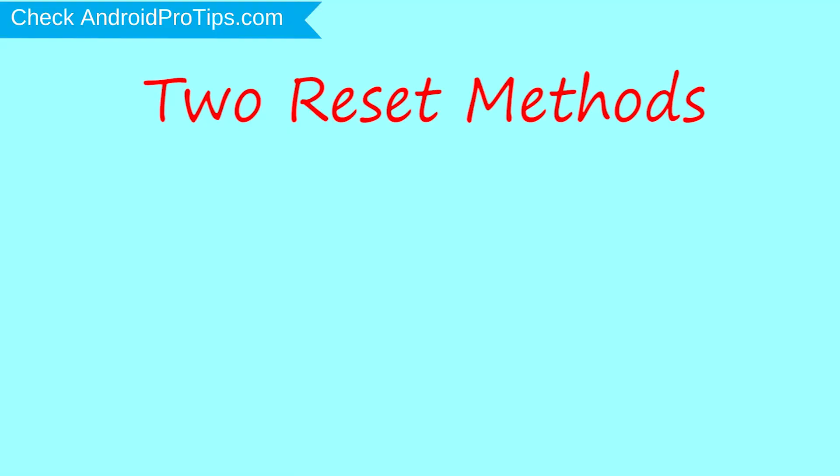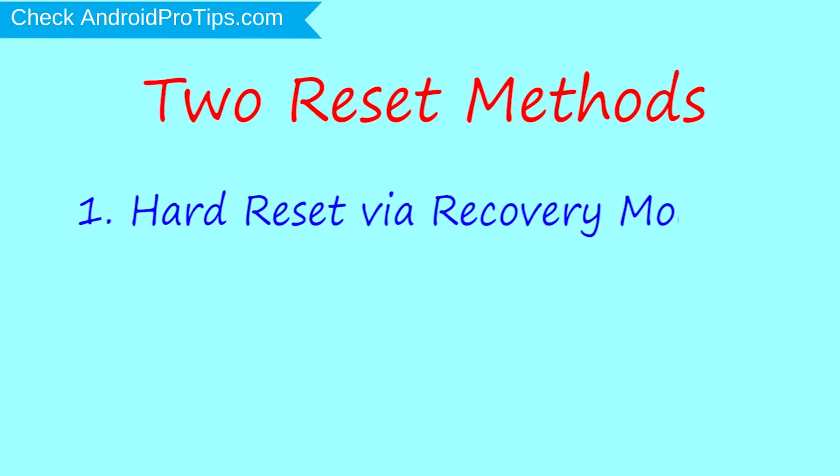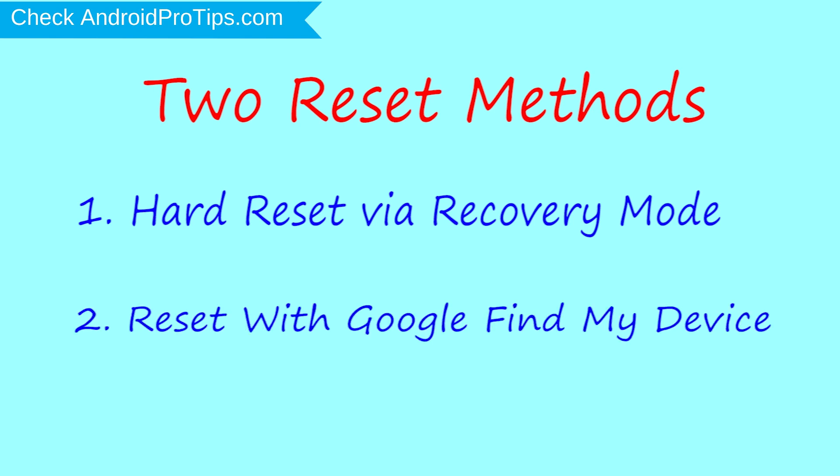We provide two reset methods. First method, hard reset via recovery mode. Second method, reset with Google Find My Device.